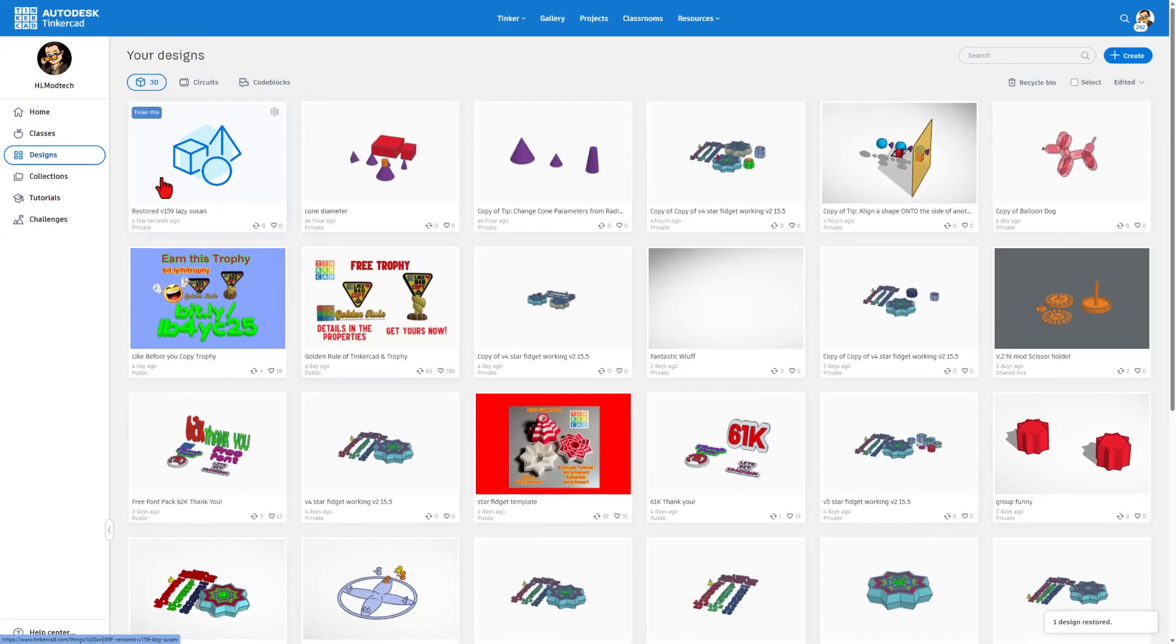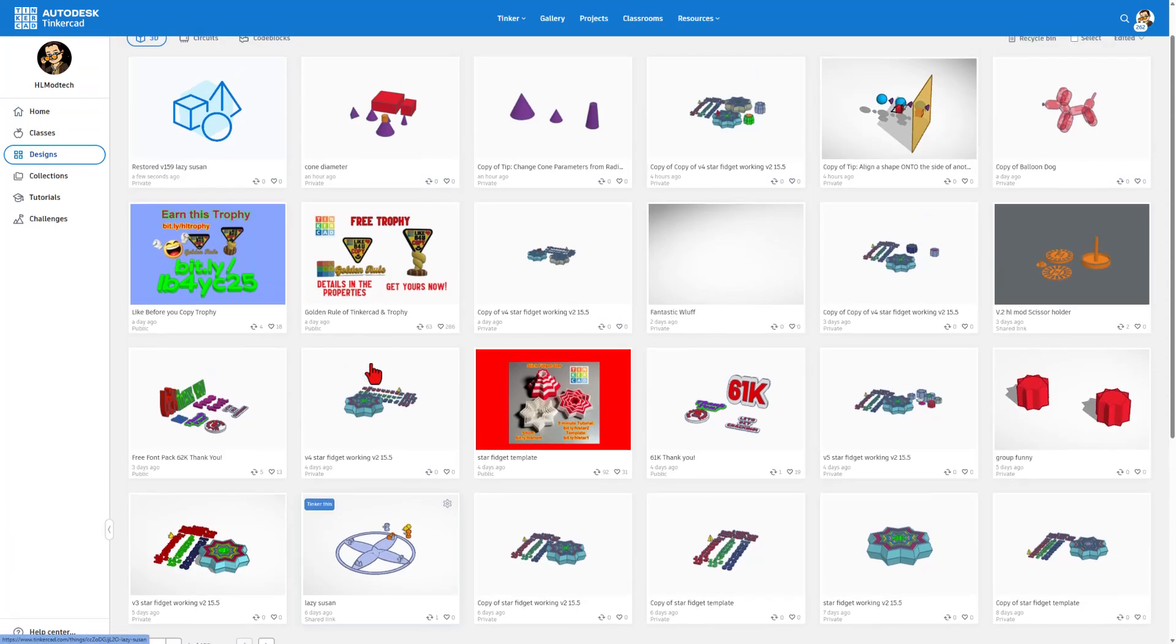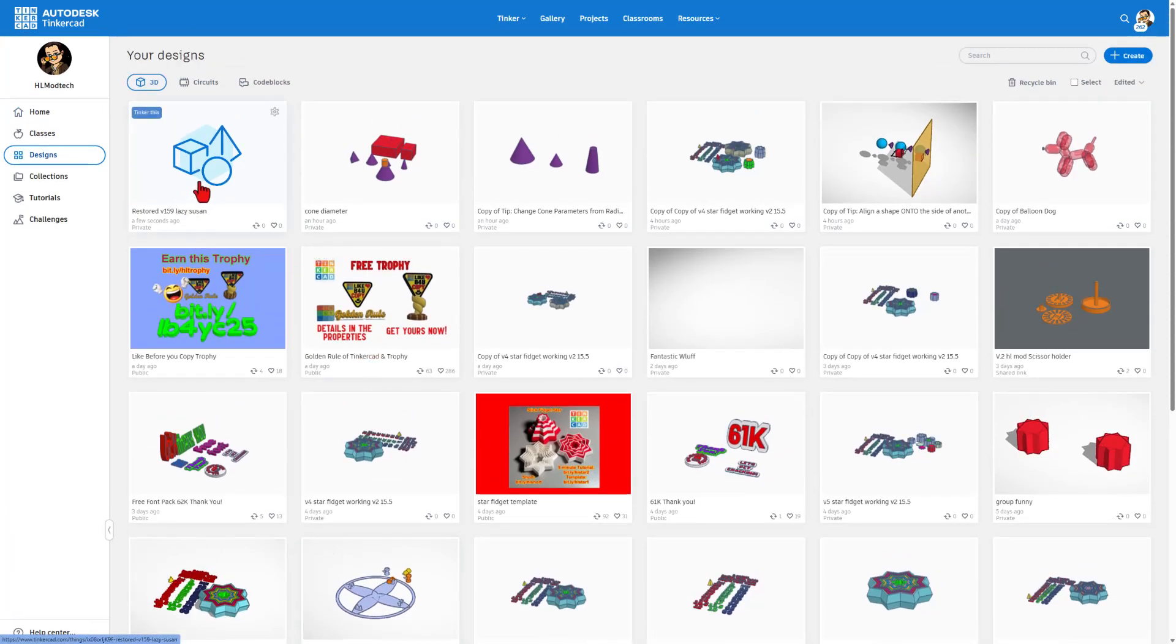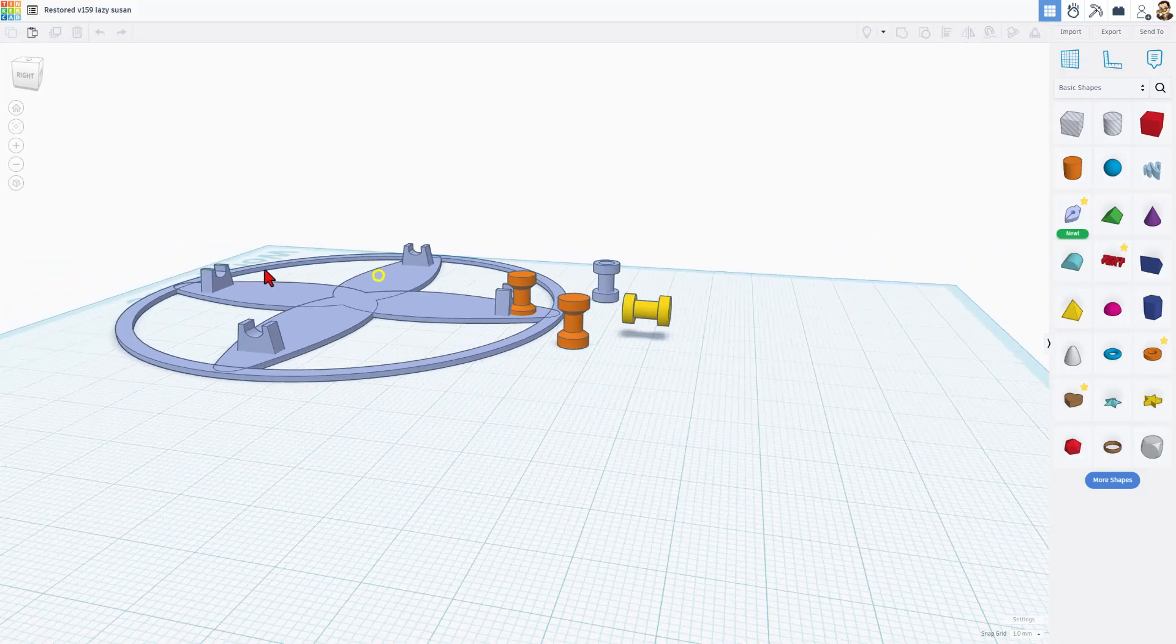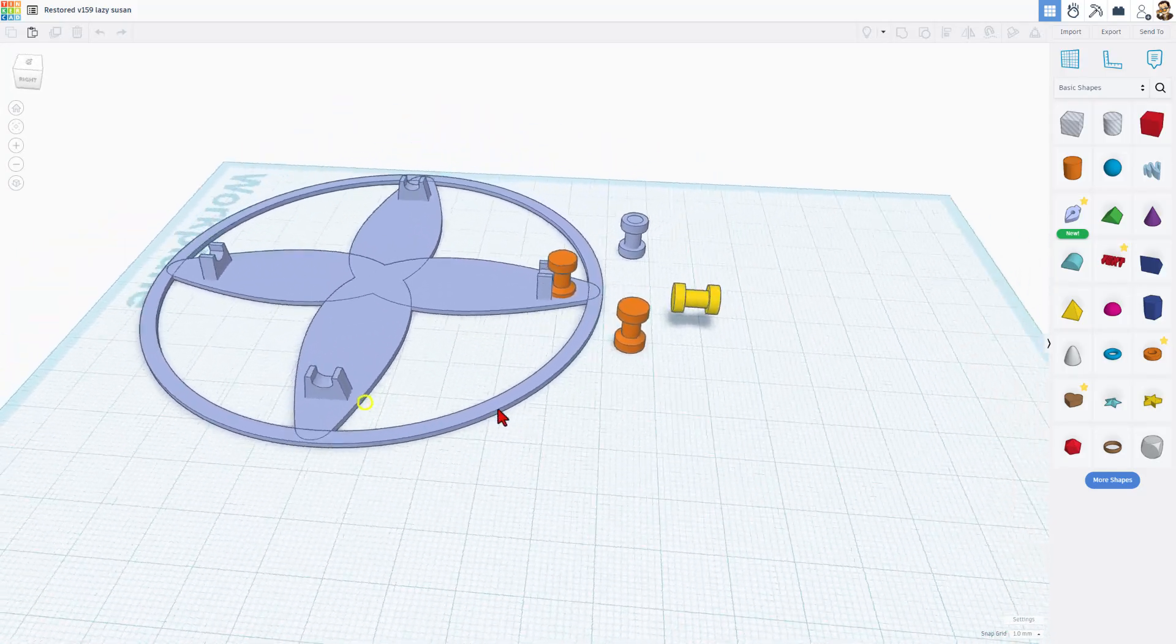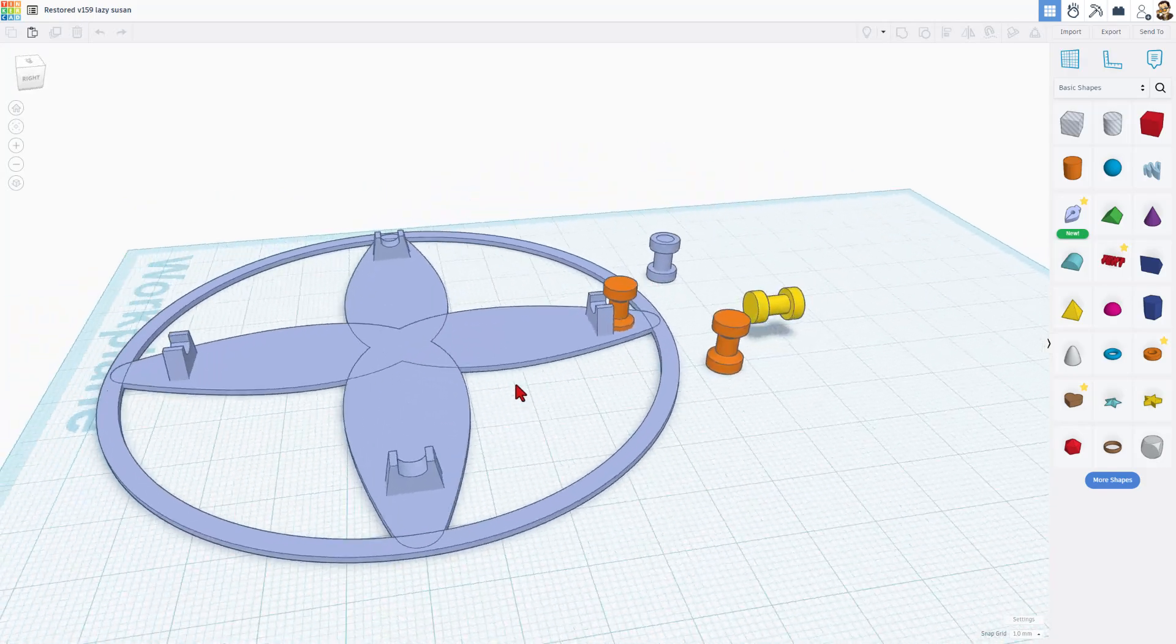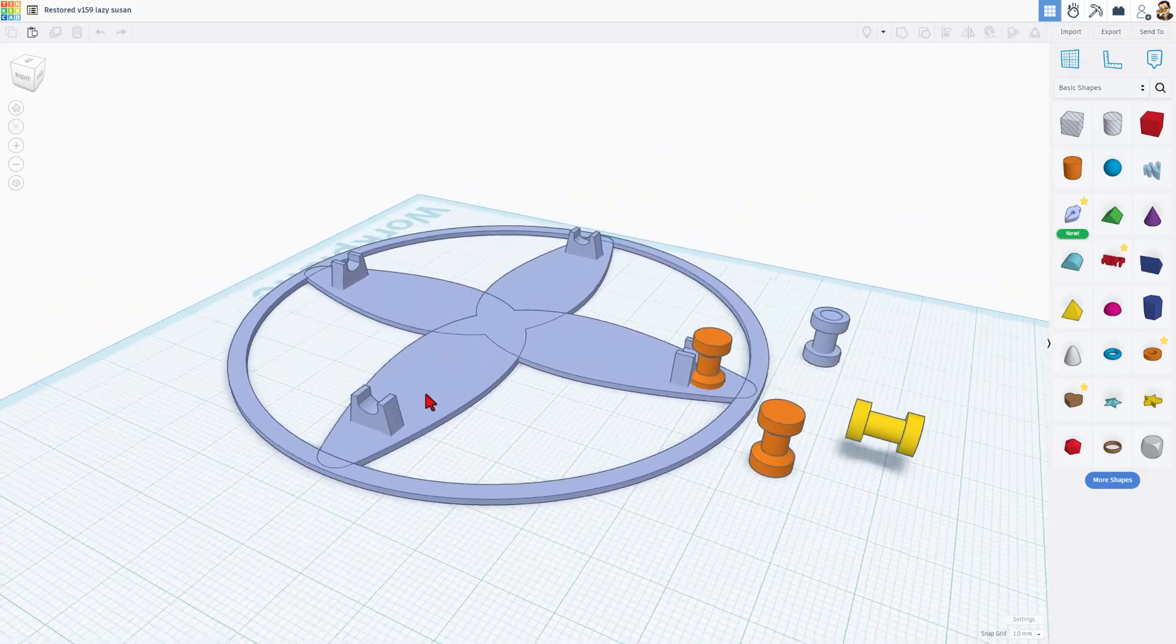So check it out. This is restored 159 version. And are you ready for this? We don't lose the other version. How cool is that? If we hit tinker this, it opens up the project. And this was my idea for a lazy Susan. I was having a lot of fun with this, but I have not finished it.